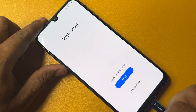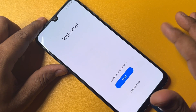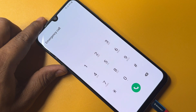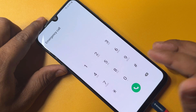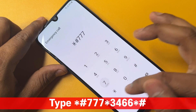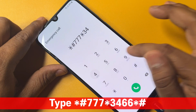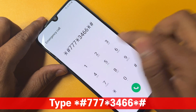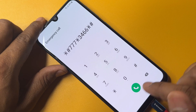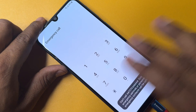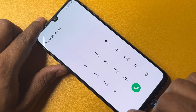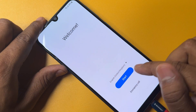Go to the home screen, then open the emergency call option again and type the Google FRP bypass code: star hash 777 star 3466 star hash. Call this code only once. The code will disappear from your screen.